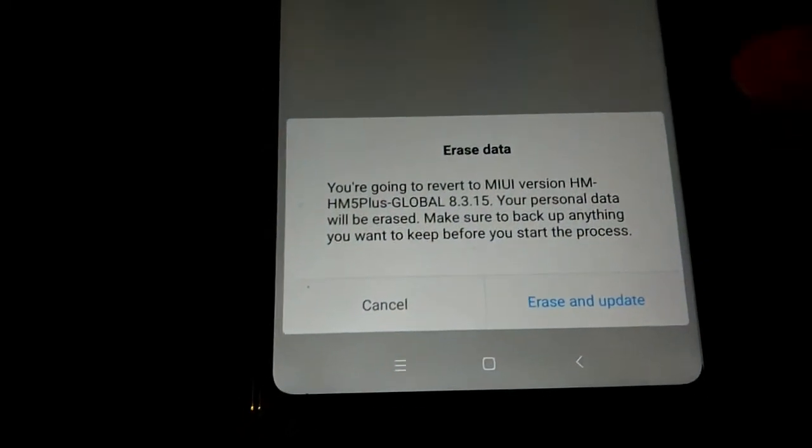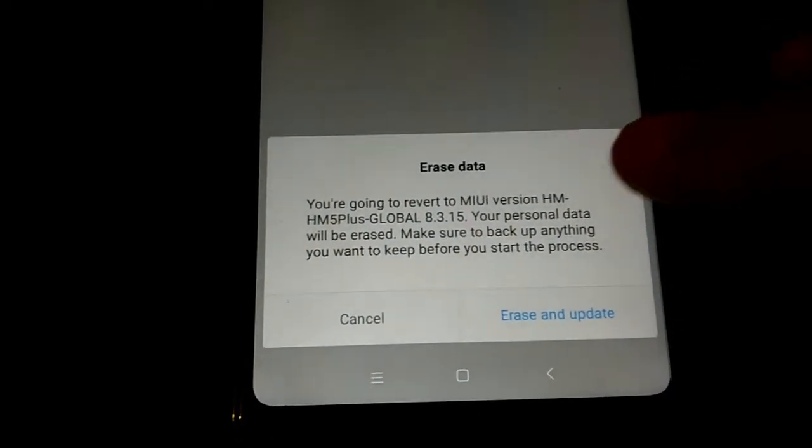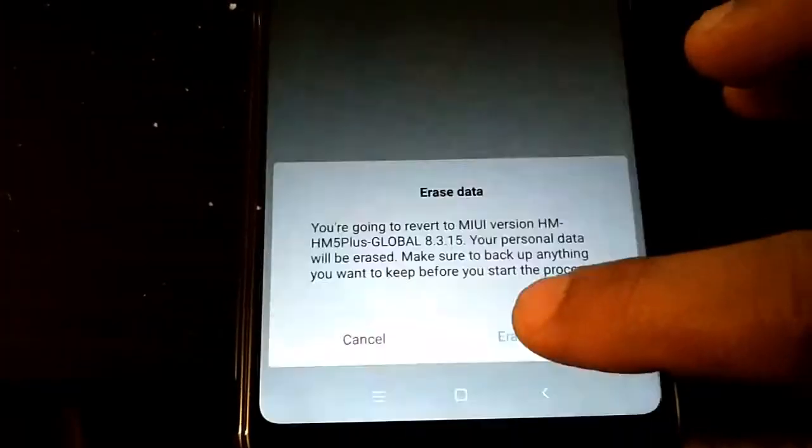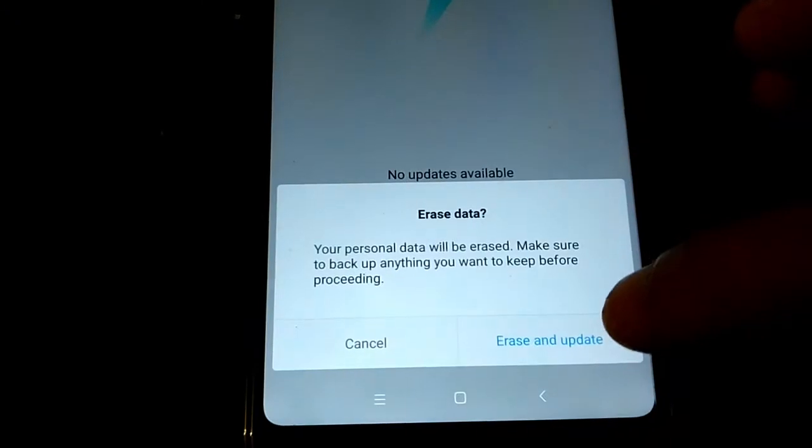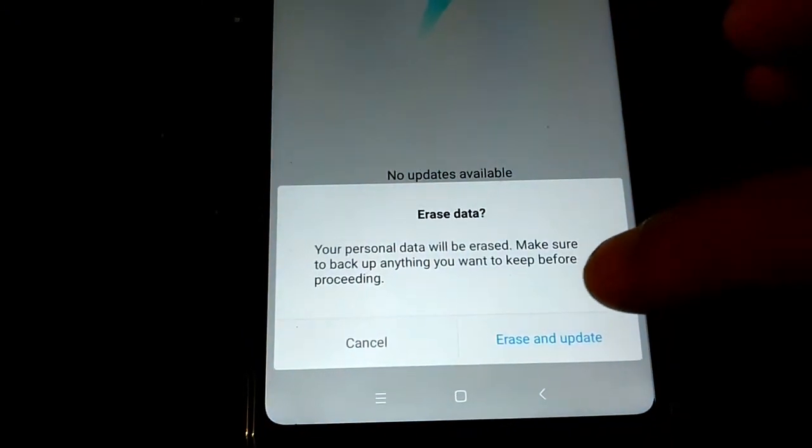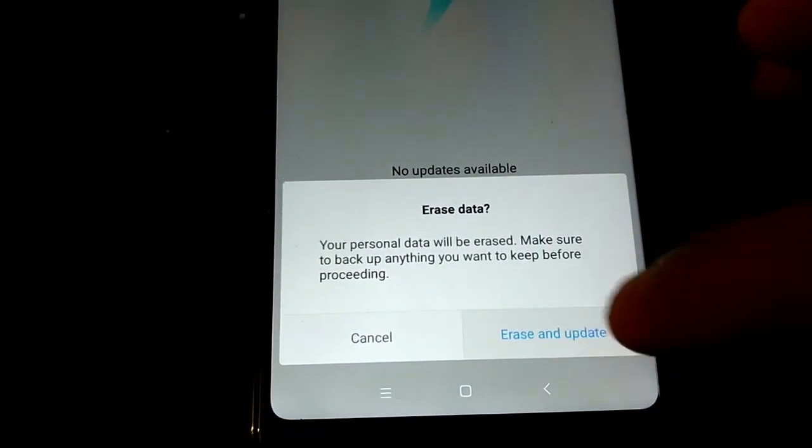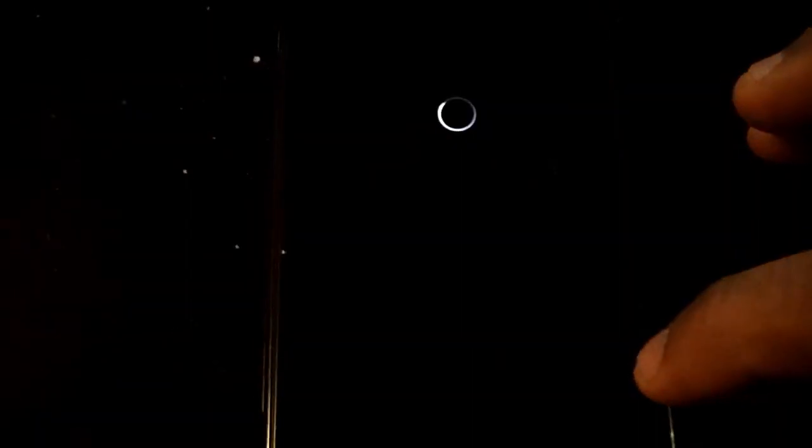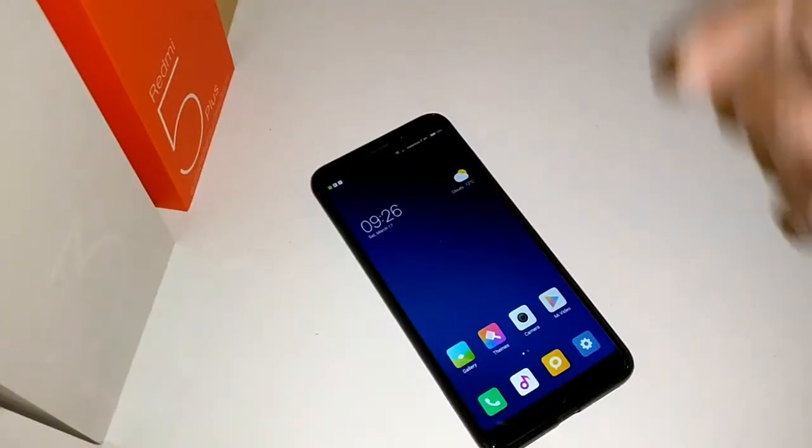I'm going to erase that, erase the data. I'm going to erase and update. And now I'm going to install the beta developer ROM global on Redmi 5 Plus. Enjoy it.